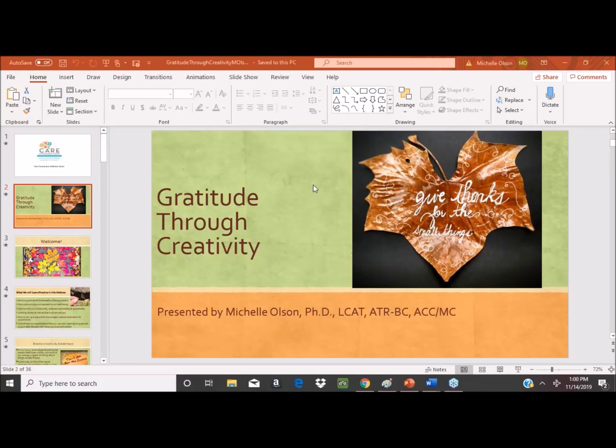Hi everyone, thank you for joining us today. I want to welcome you to our Care Connection, the free live webinar for family and professional caregivers of individuals living with Alzheimer's disease and related dementias.